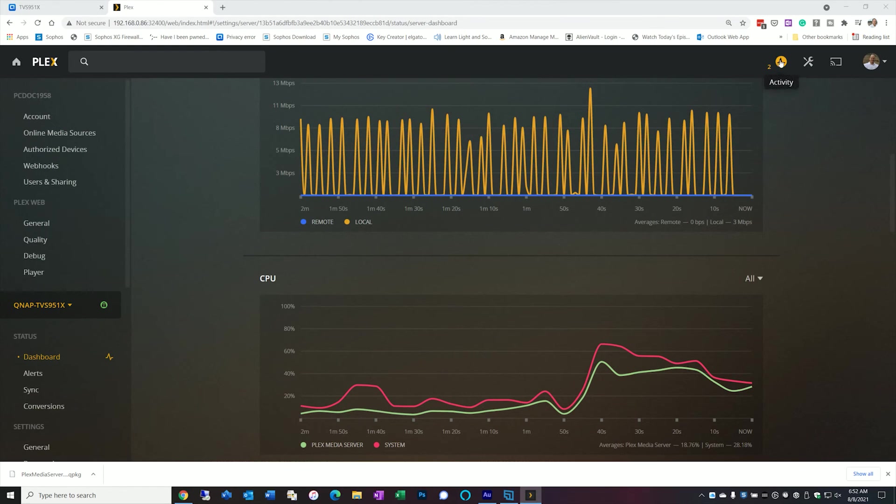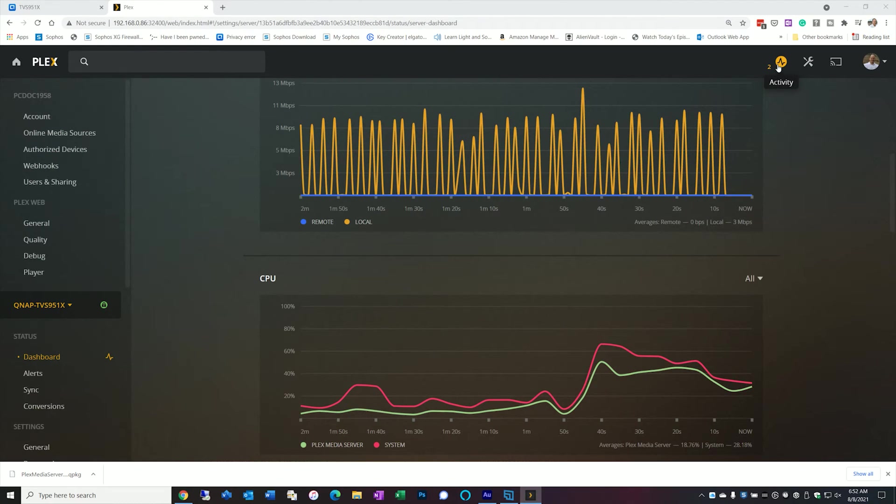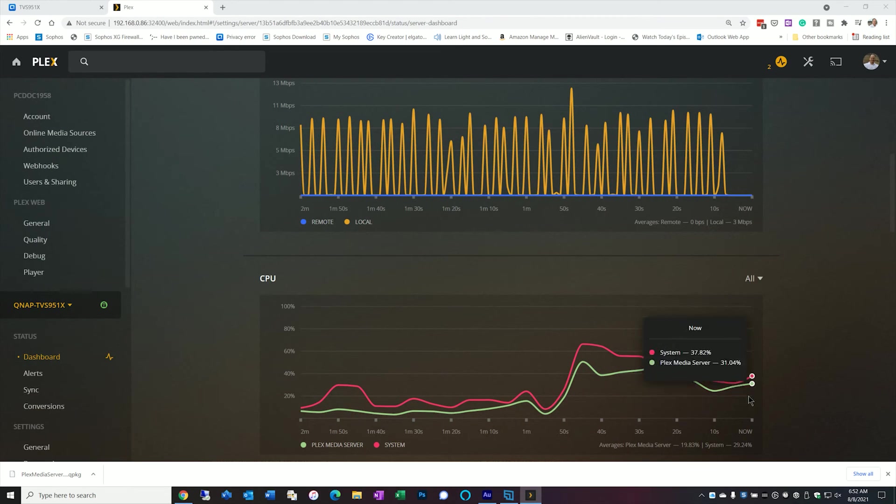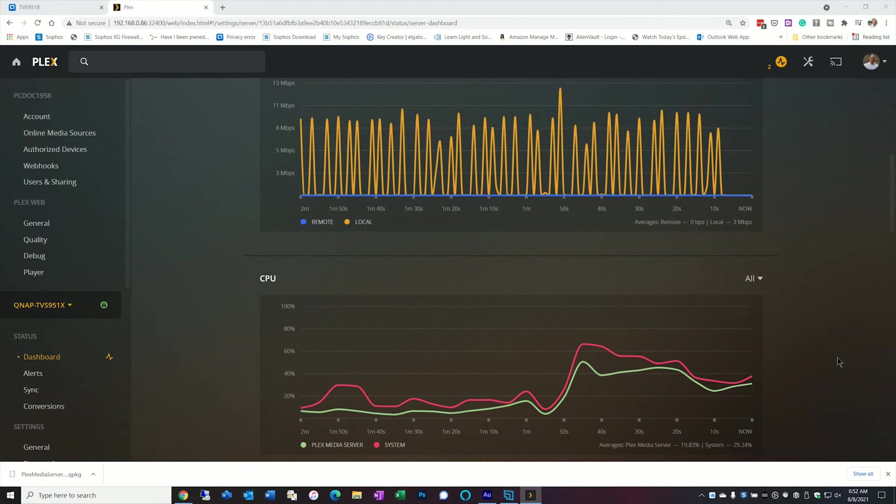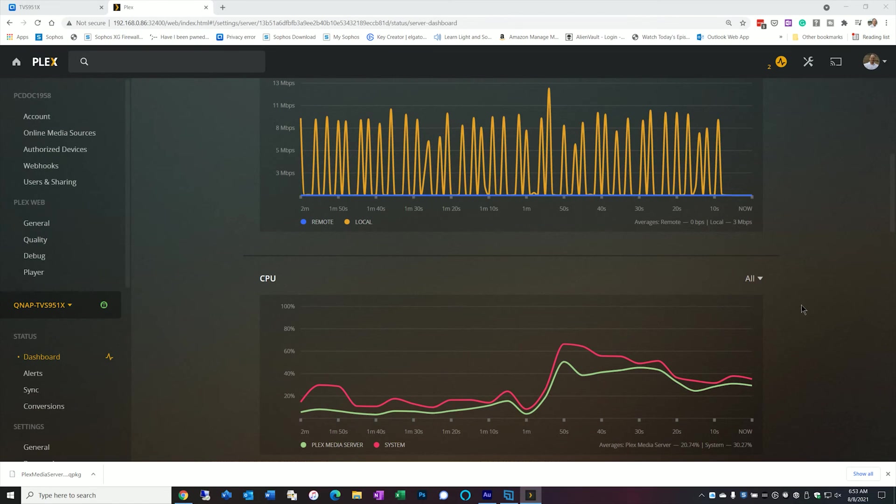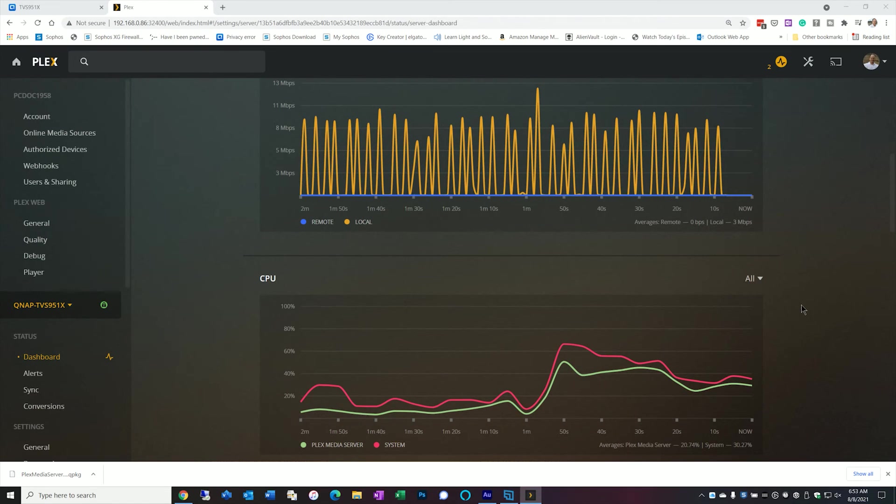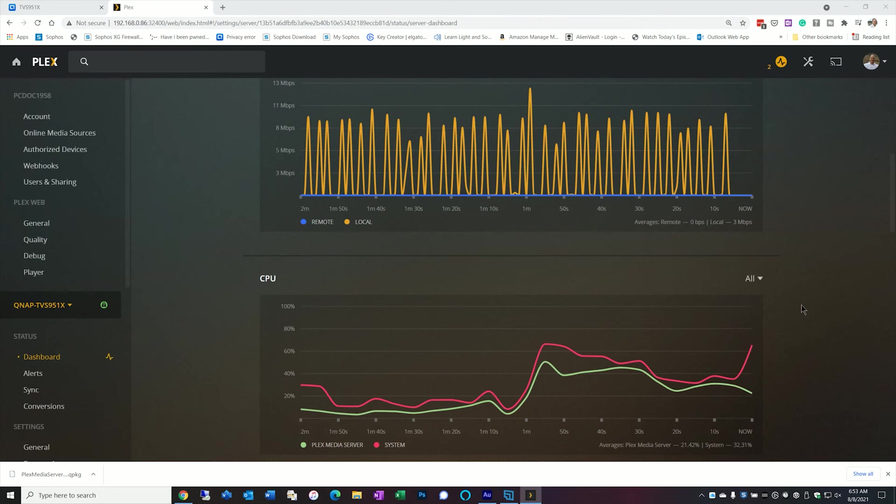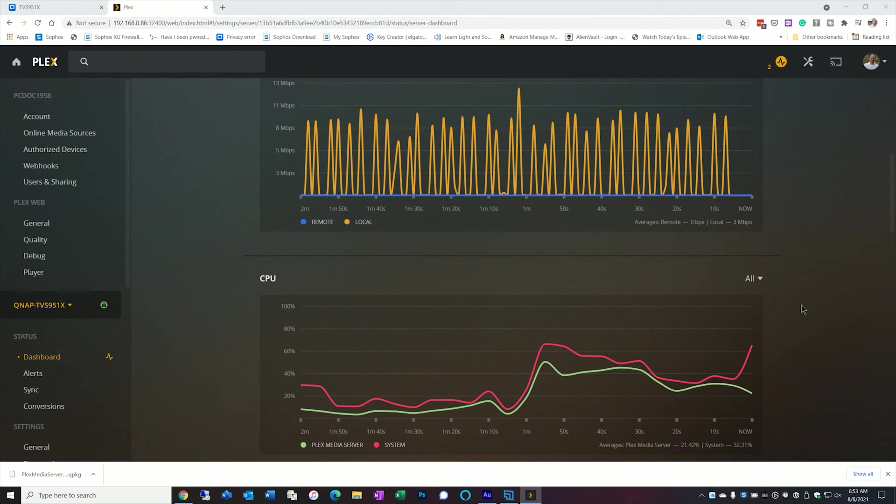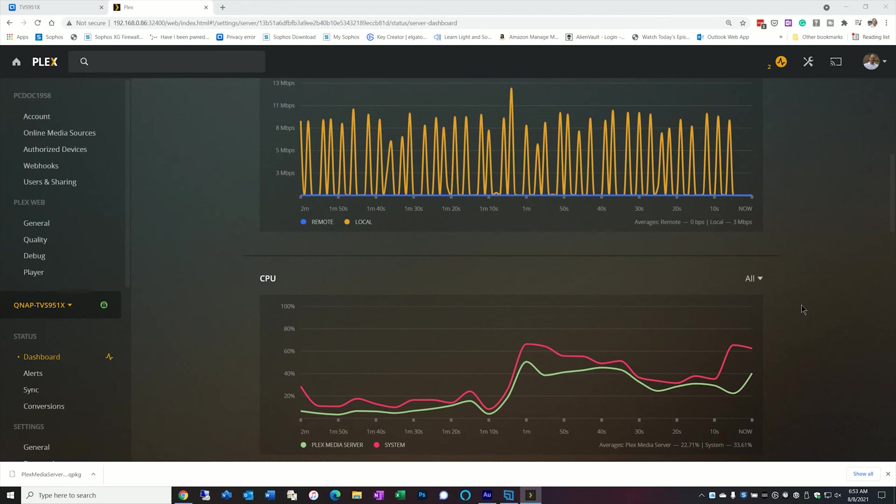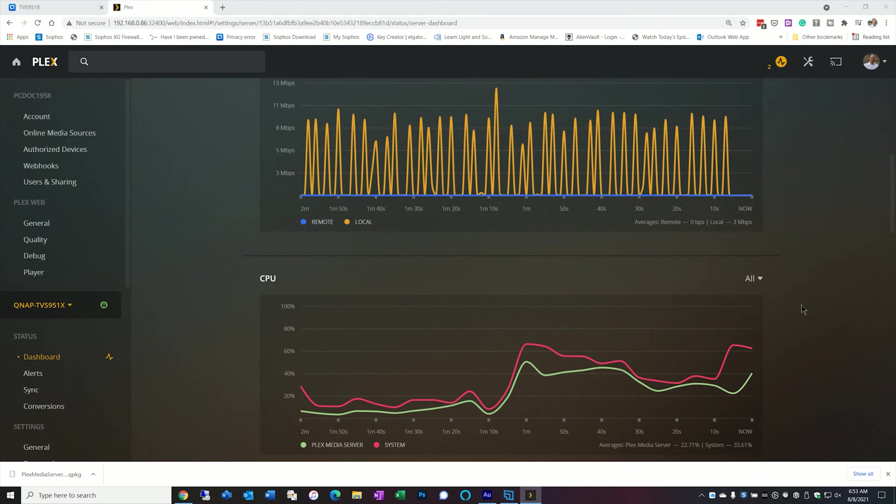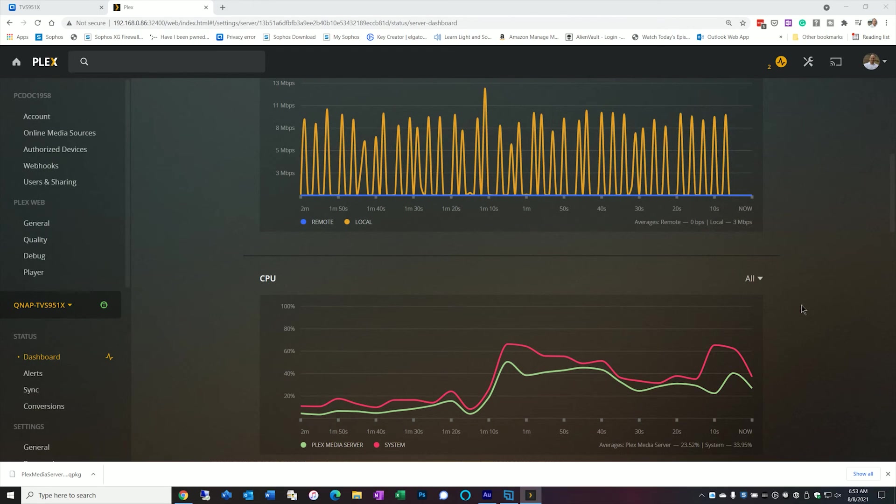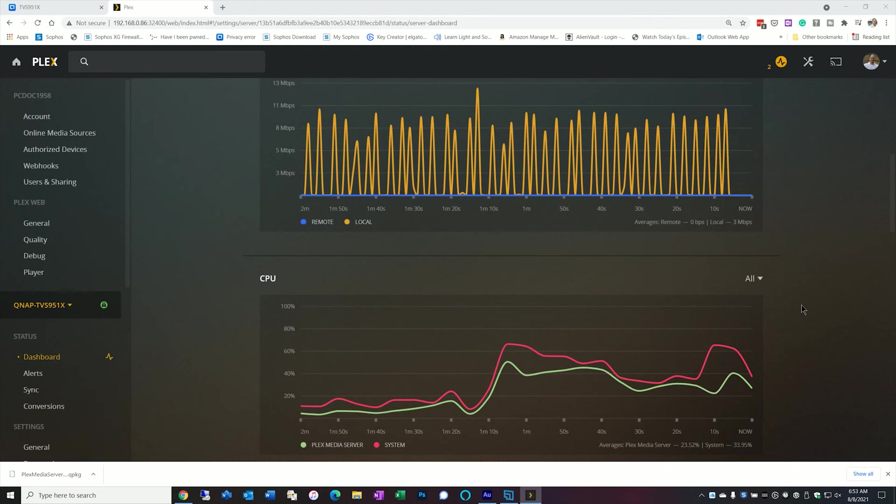So as you can see here I now have a second movie playing in the background and it really hasn't done a whole lot to the CPU and the bandwidth and that's primarily because the second one is a regular mp4 file and I'm streaming it to an iPad. So the moral of the story here is that the lower quality of the stream that you have, so if you have a lot of 1080p's that are mp4s you'll be able to stream quite a few of them.